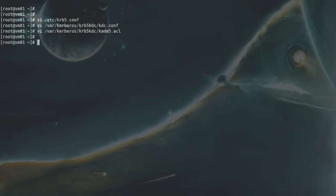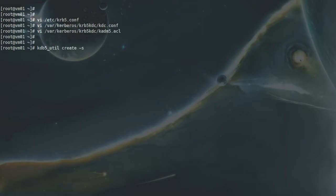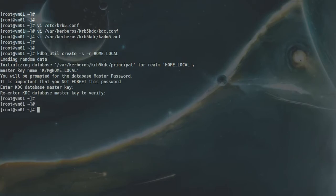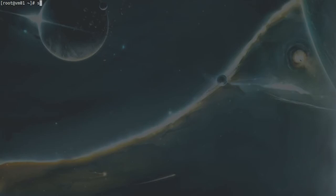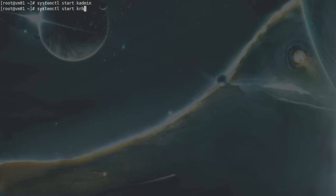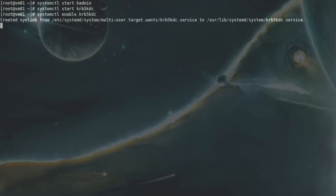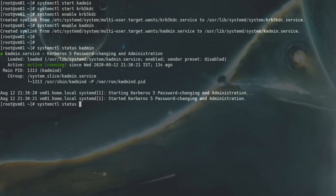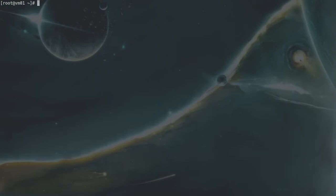Next, we initialize the Kerberos database using the utility kdb5_util with the command: create -s -r HOME.LOCAL. The -s flag stashes the password, and -r specifies the realm. Enter a password when prompted. Once done, start and enable the Kerberos-related services and verify they are up and running.